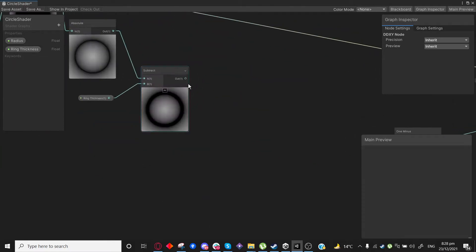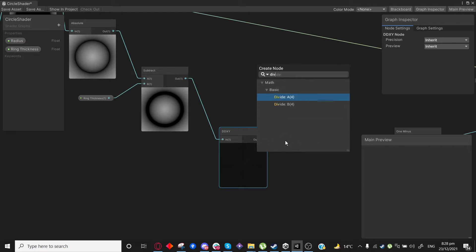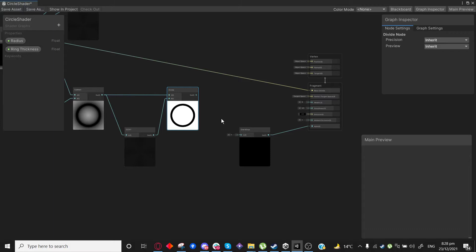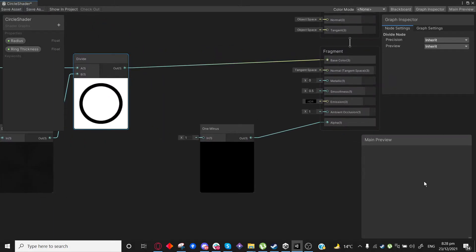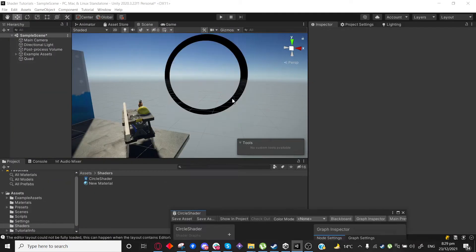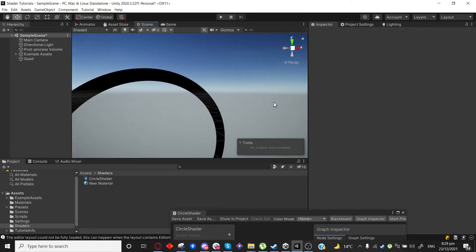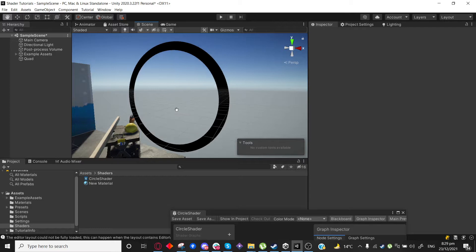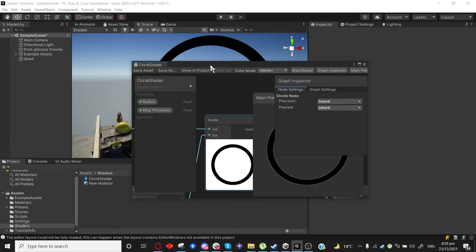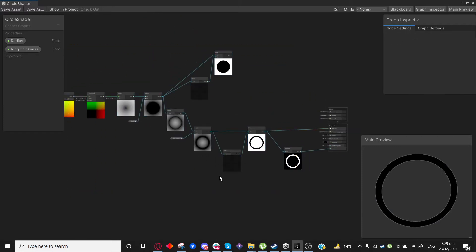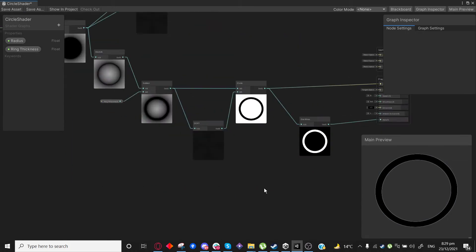Let's do the same trick with our ring. So let's DDXY and then divide it by its own DDXY. You end up with a ring that is very crispy. Now give that ring to our base color, then invert it and give it to your alpha — you end up with a ring which always stays crispy, no matter which angle you look at it from, because it is considering screen space to anti-alias itself. These were some of the ring and circle tricks I learned, and I found them very useful to quickly make stuff, especially particles and effects and ring-based effects.